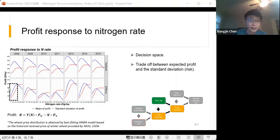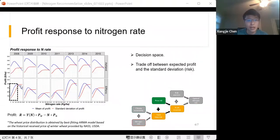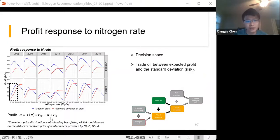Within the decision space, there is a trade-off between higher expected profit and higher standard deviation — that is, higher risk. Beyond the decision space, profit decreases because the cost of additional nitrogen cannot be offset by the gains from yield increment.